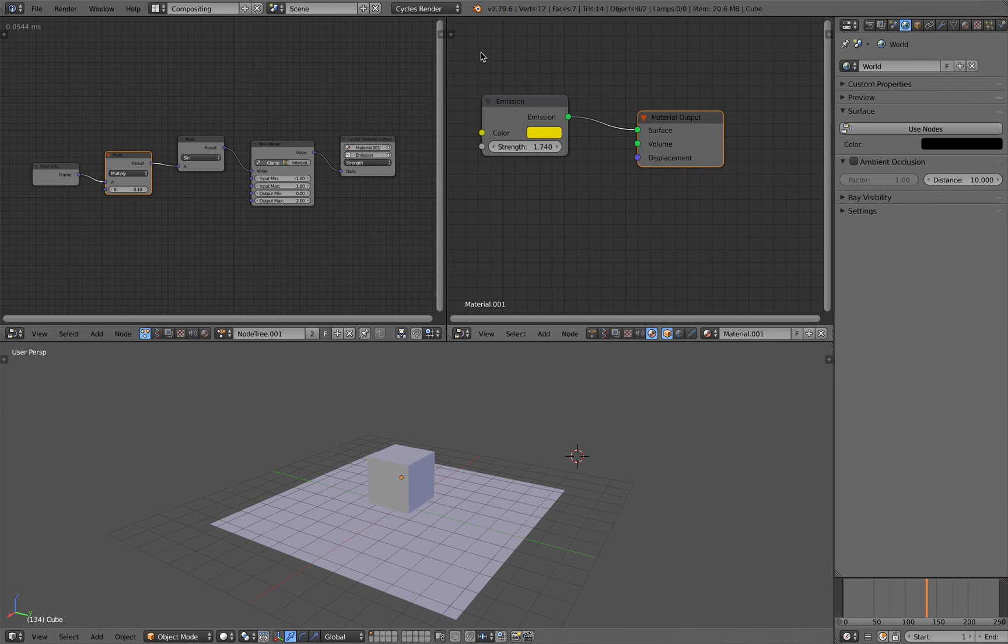Hello, welcome back to Blender Sushi Live from D. In this episode, I want to make a simple experiment with procedural animations and shader.